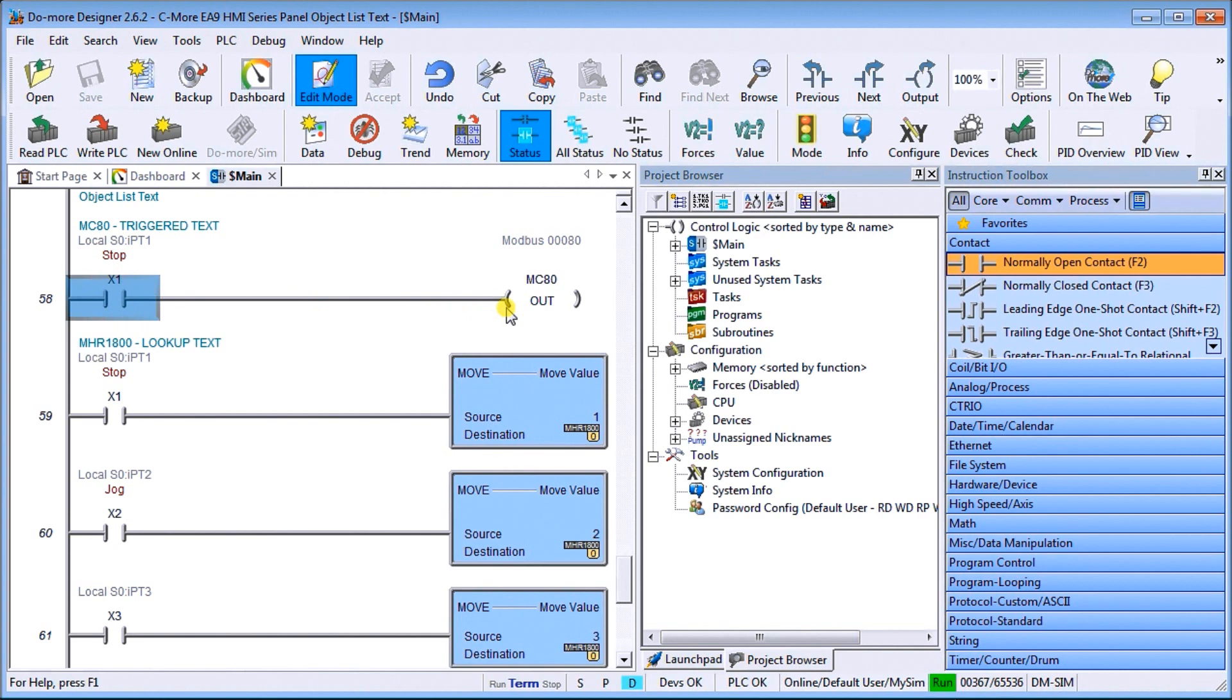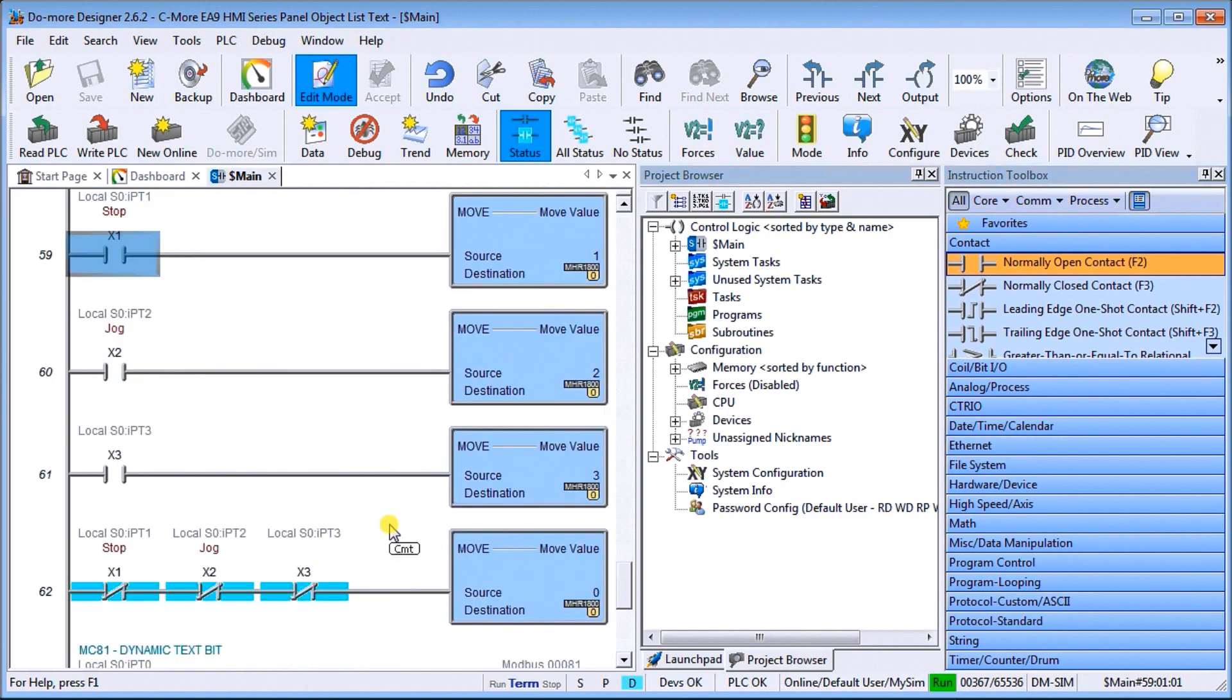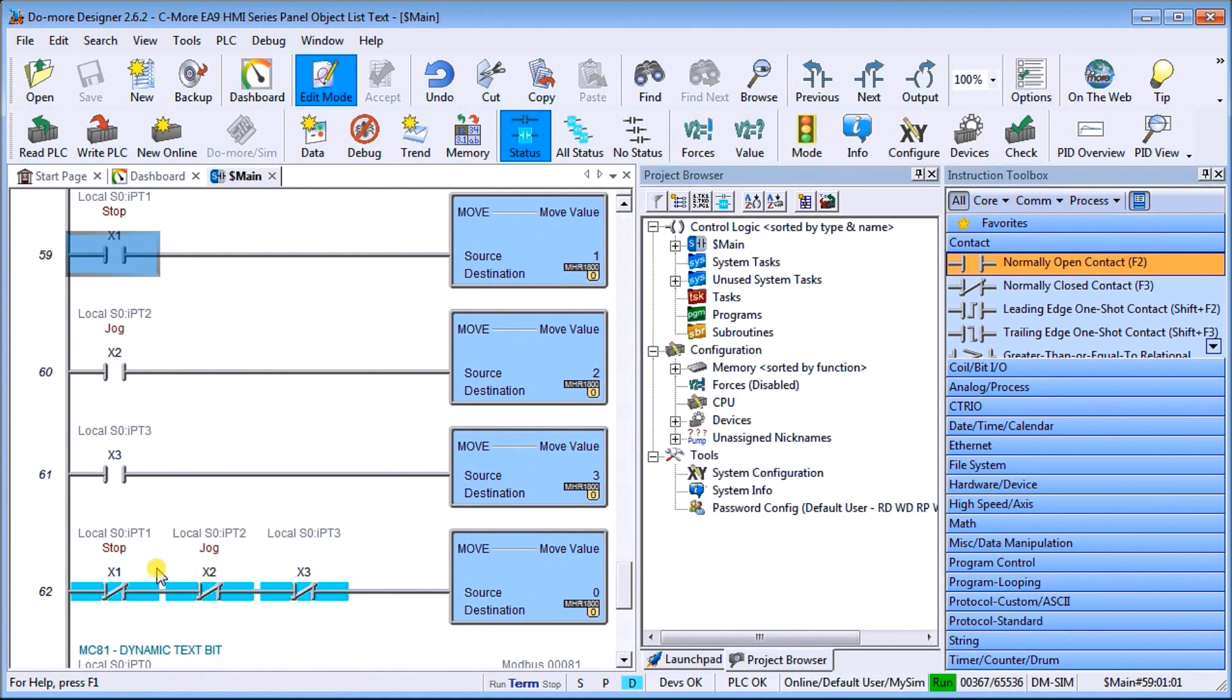Then we have our lookup text. So if X1 is on, it'll display our message number one. So it moves one into MHR1800. Then if X2 is on, it moves two into MHR1800. And if we have X3 on, it moves three into MHR1800, which gives us the three different messages that we have. Now, if neither X1, X2, or X3 is on, it moves zero into MHR1800, which then will blank that lookup text message.